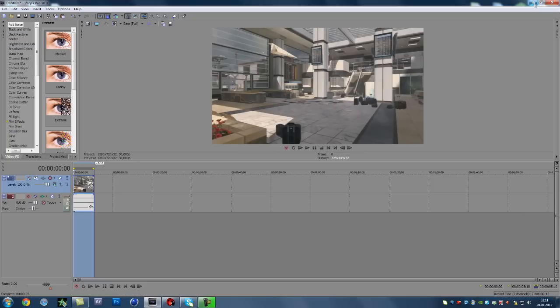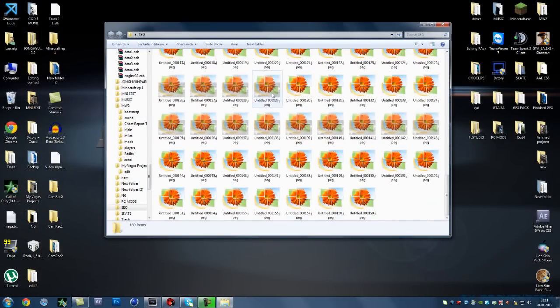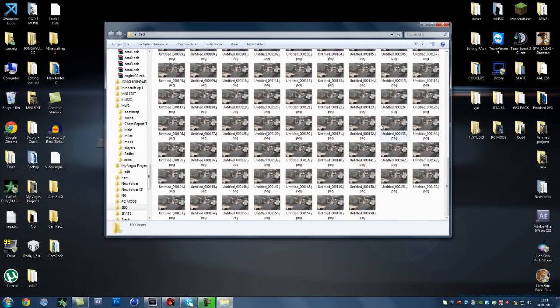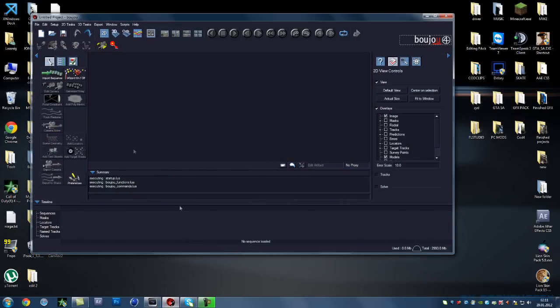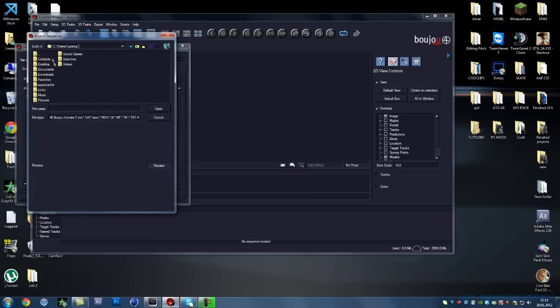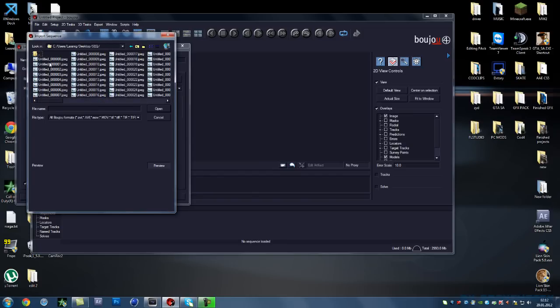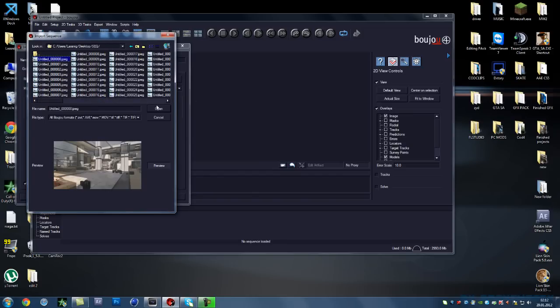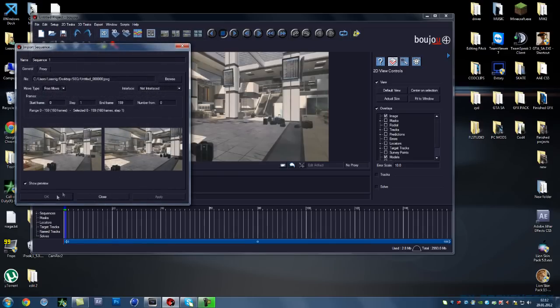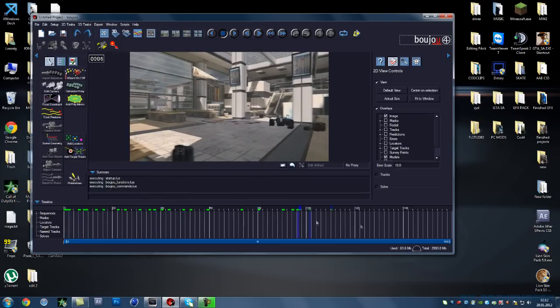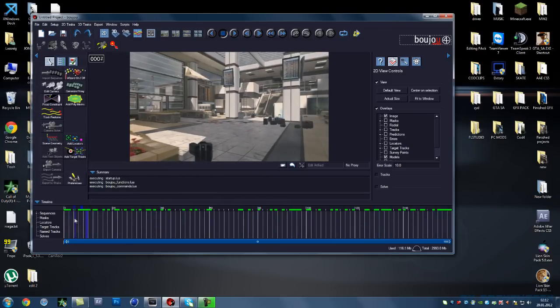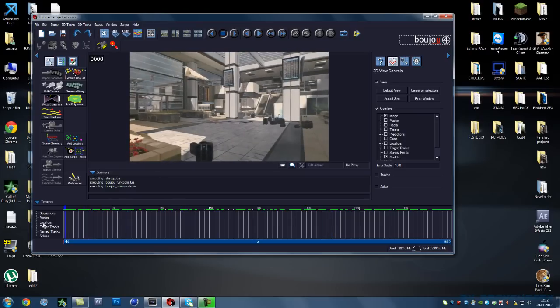Then we won't need Vegas anymore, we have all these pictures in our sequence folder. Now what you'll do is open up Boujou and you're going to click import sequence. You're going to locate the folder which will be on your desktop in the sequence folder. You're going to select the first picture, click open and then click apply. Now you'll see that we have the images all in the program ready to be motion tracked.